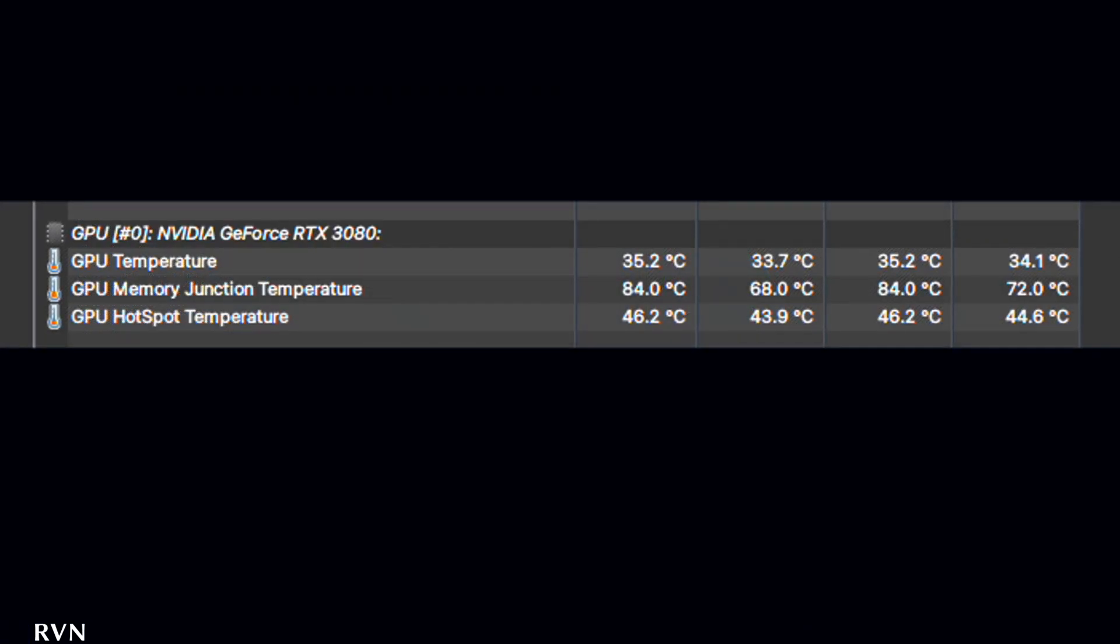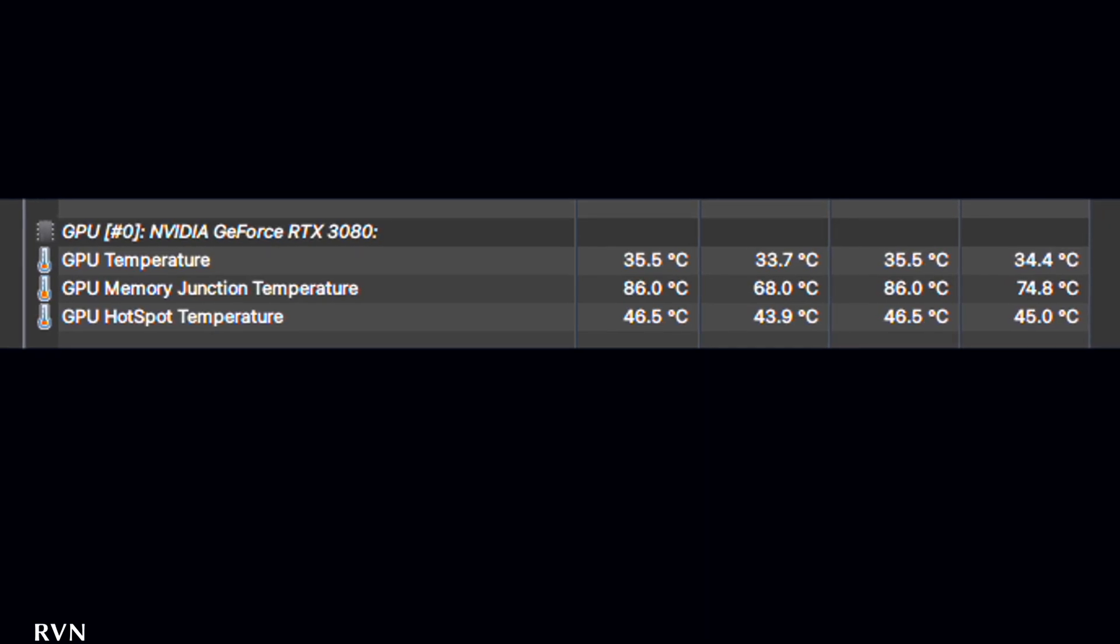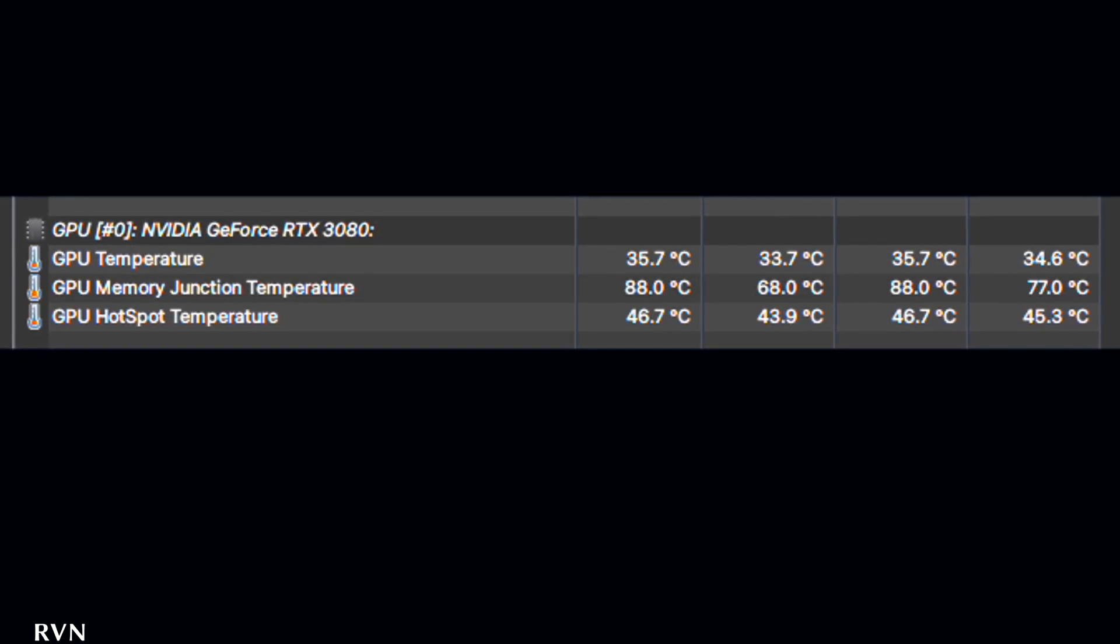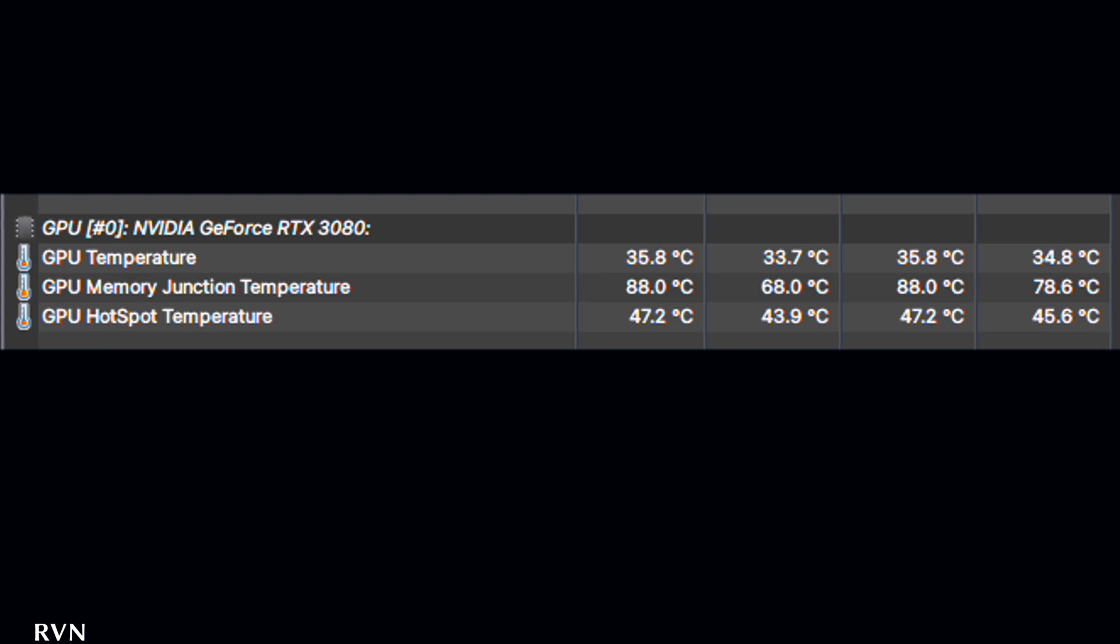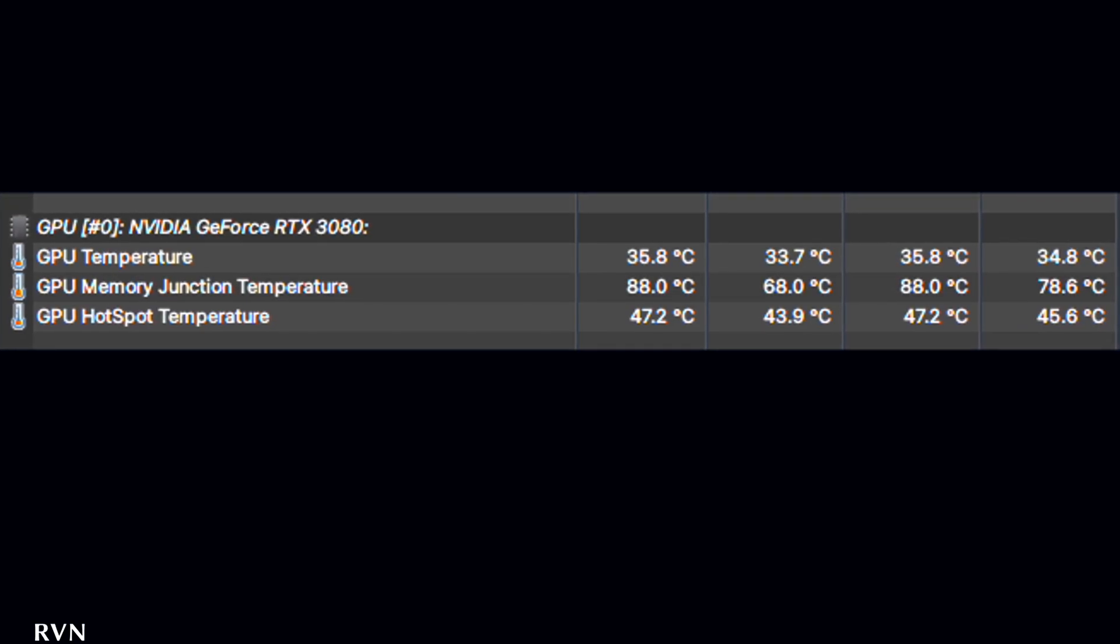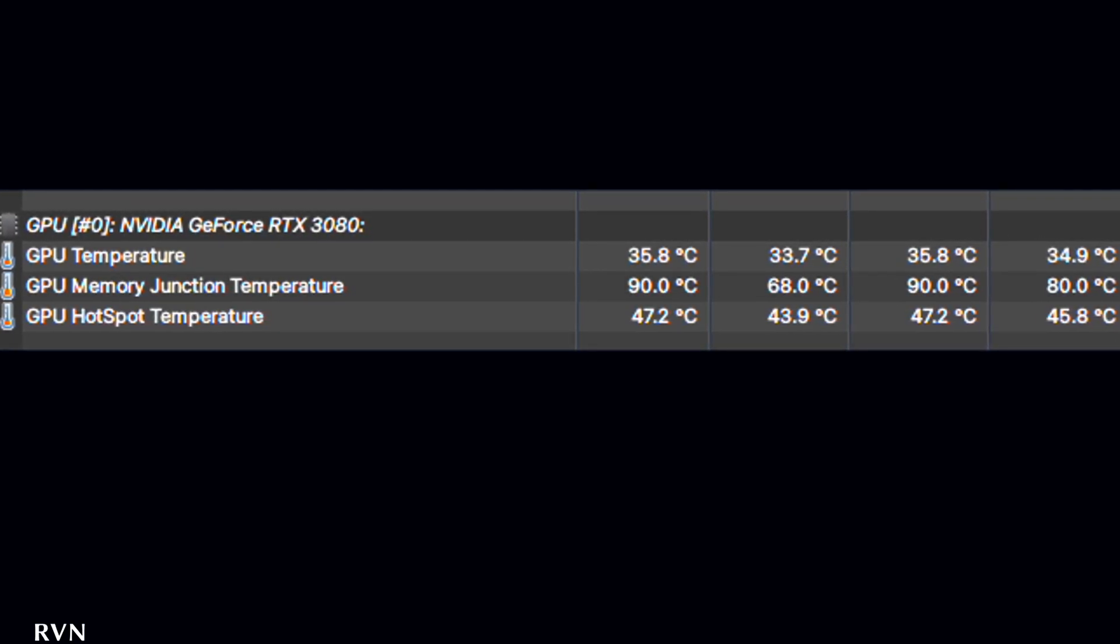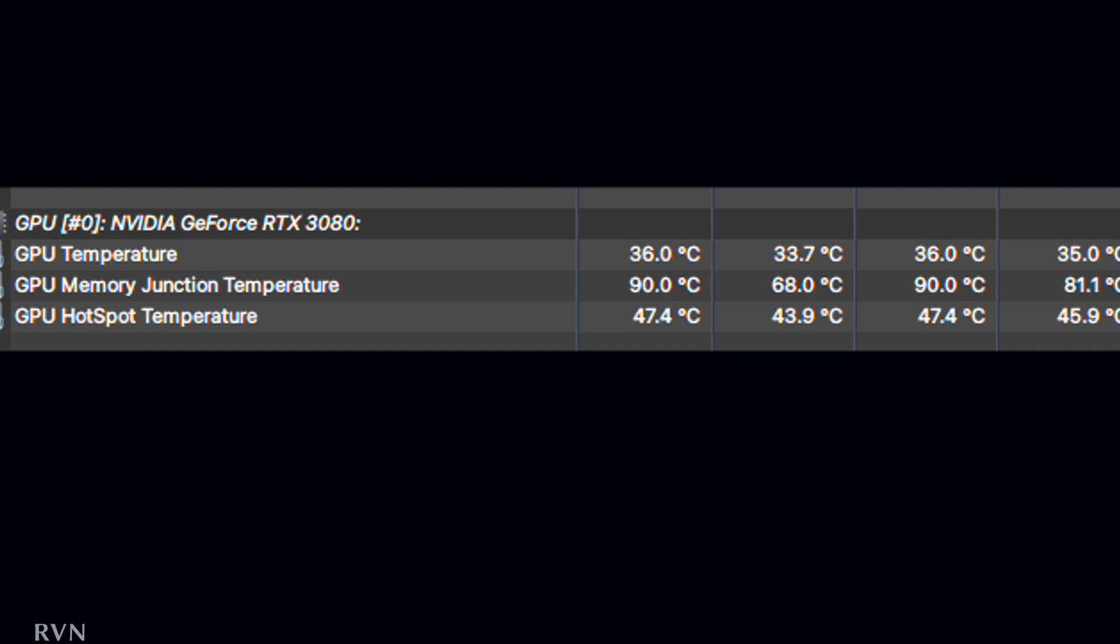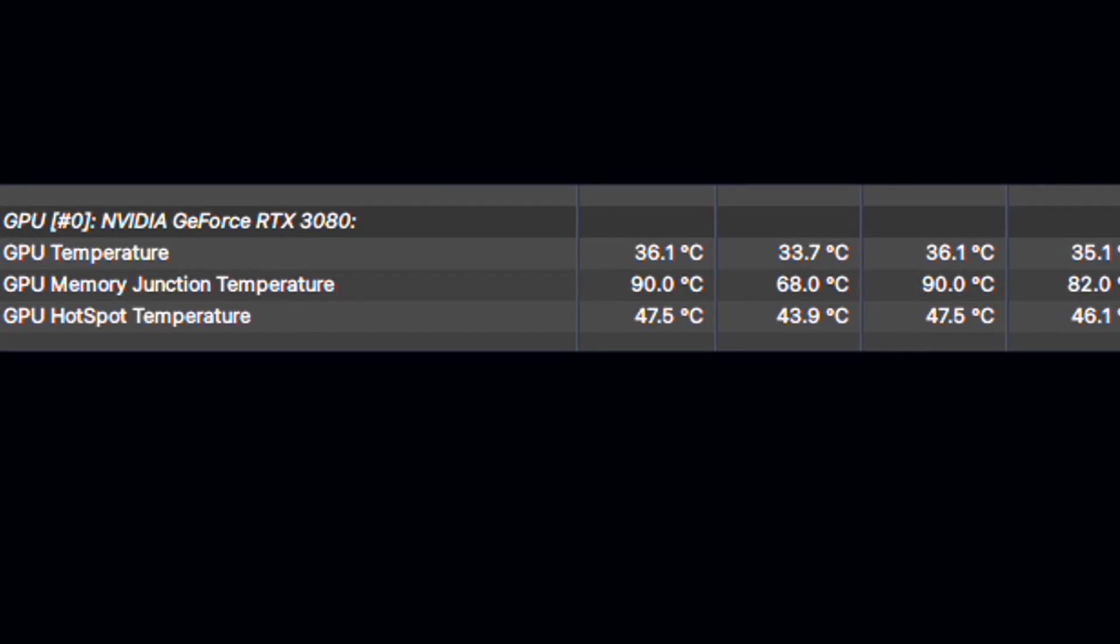Once again Hardware Info 64 is a great program for monitoring GPU temps. As mentioned I prefer GPU memory temps below 100 degrees C, and keep in mind that it will throttle at 110 C.